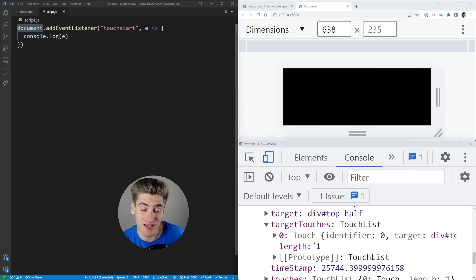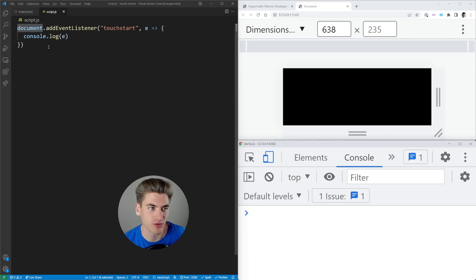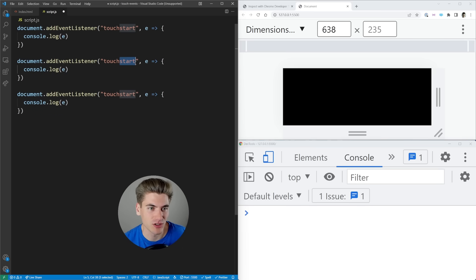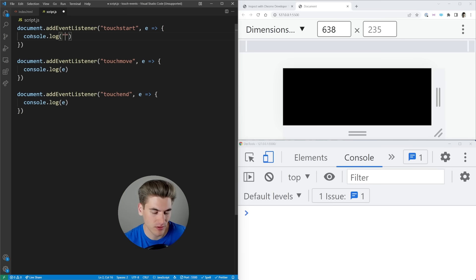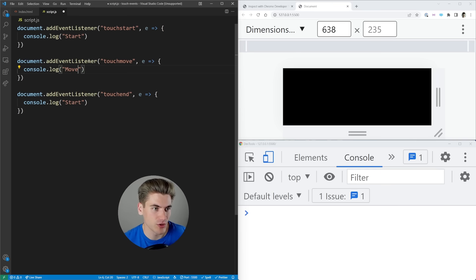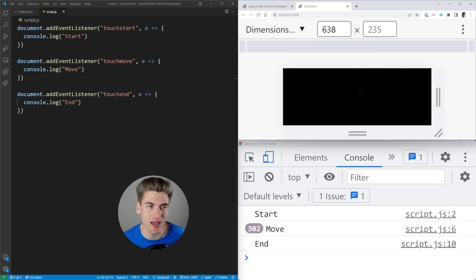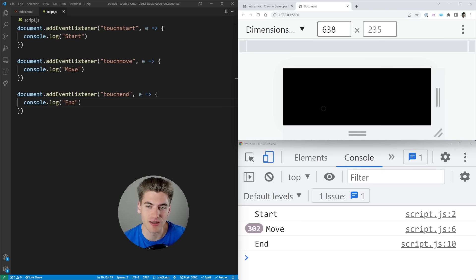Those are the three key elements of a touch event. We have touchstart, touchmove, and touchend. Let me copy this down — touchmove, and then touchend. Here I'll log out 'start', 'move', and 'end'. If I click, we get start. As I move while holding down the touch, we get move. And as soon as I release, we get end. It works very similarly to mouse-based events, but obviously only for touch devices.